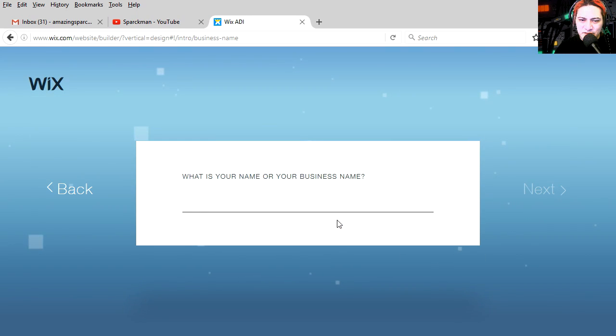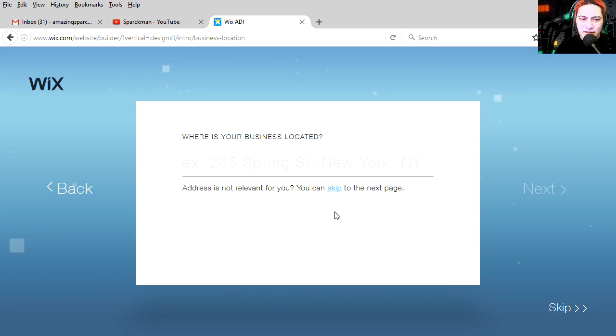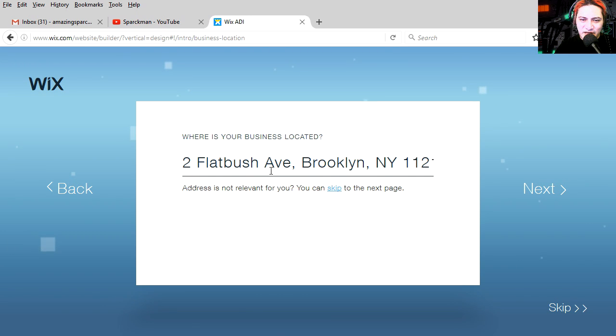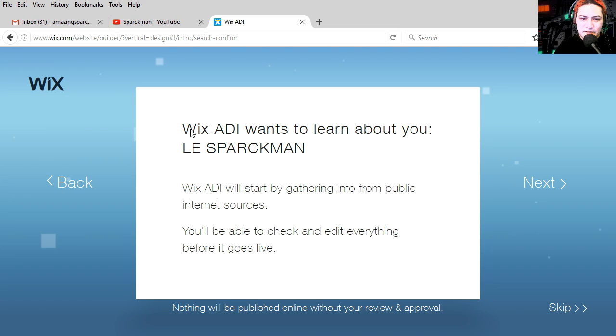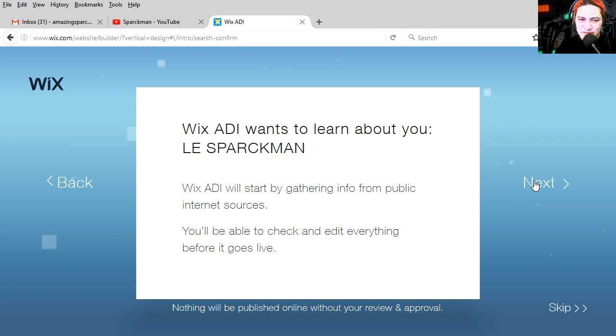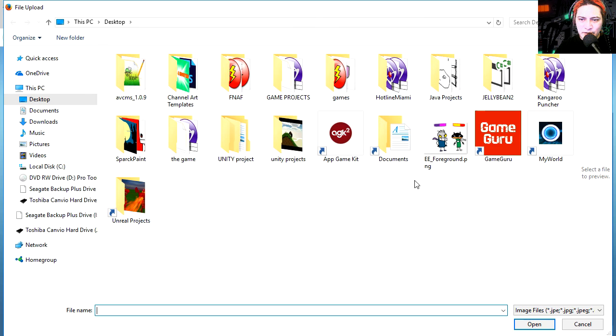Let's see artificial intelligence. What is the name of your business? Hey, you're supposed to already have my name there. Where is your business located? Flatbush Avenue, Brooklyn, New York. Wix AID wants to learn about you. Le Sparkman. Let's press next, I guess.